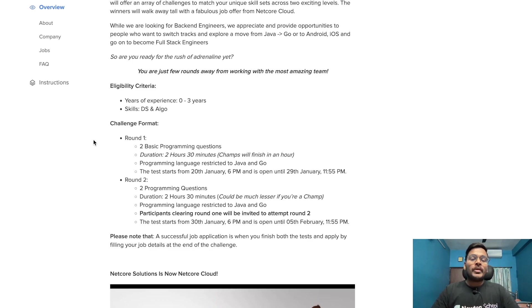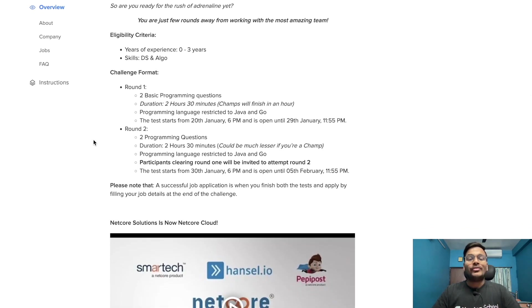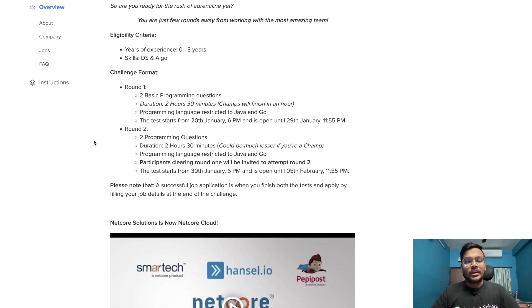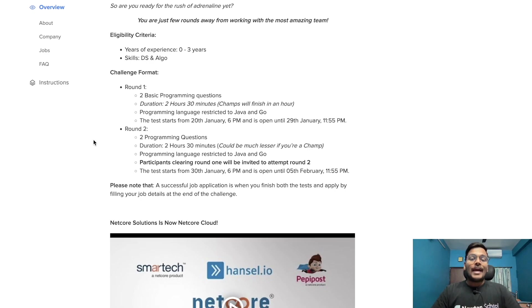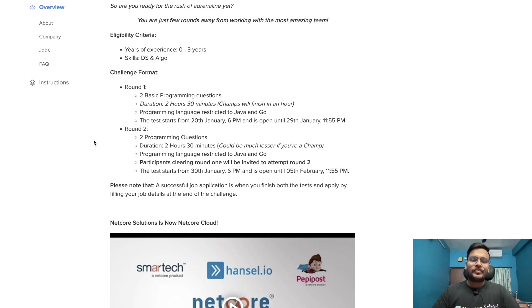Challenge format: In round one, there are two basic programming questions with duration of 2 hours 30 minutes. The challenge can finish in an hour. Programming language is restricted to Java and Go only.